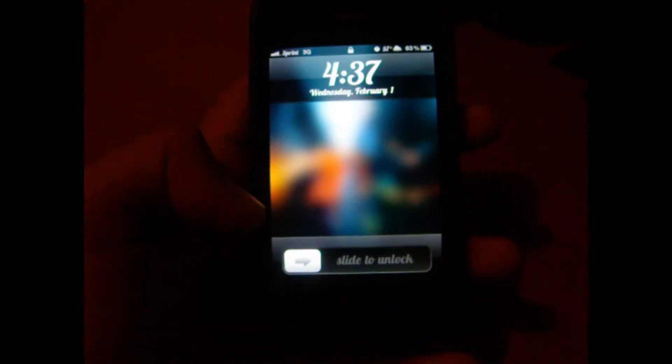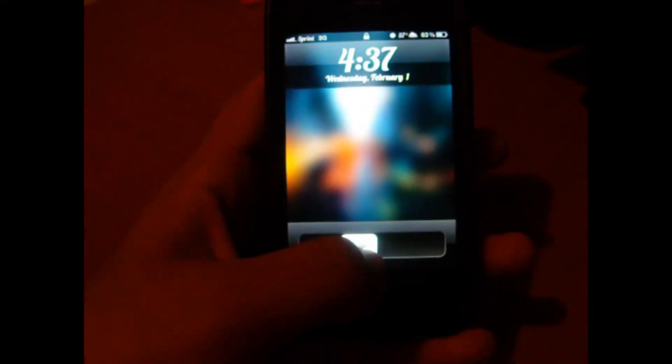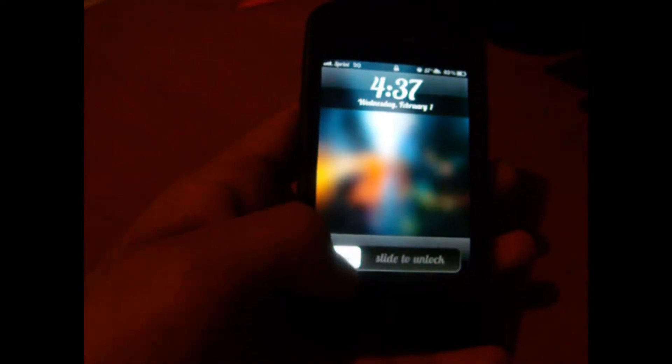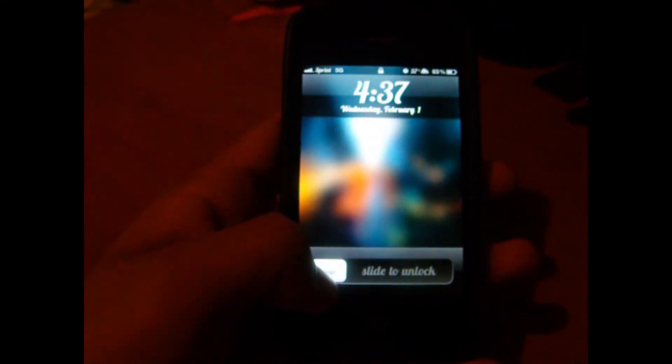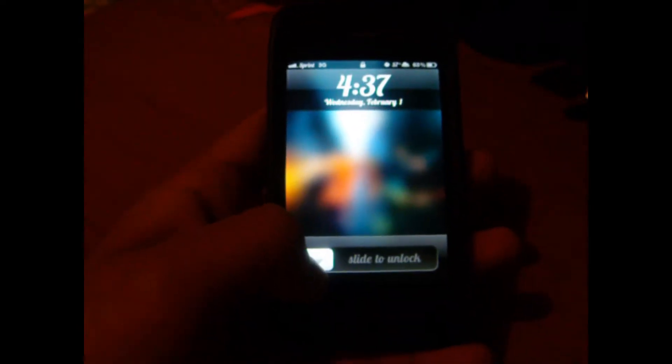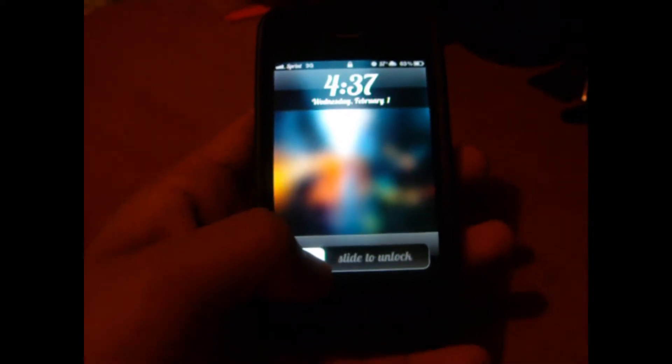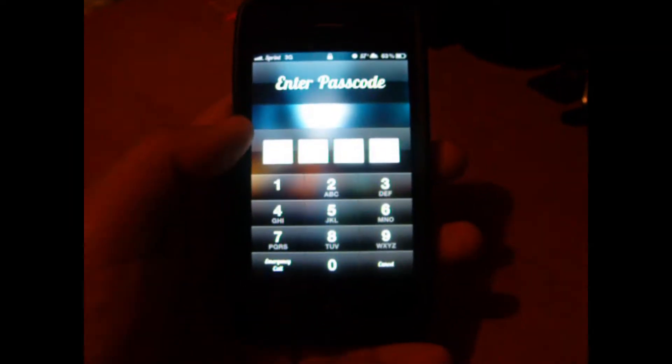Hey guys, in this video I'm going to be showing you how to change the font on your iPhone 4, your iPhone 4s, and your iPod Touch 4th generation on iOS 5.0 and 5.0.1.